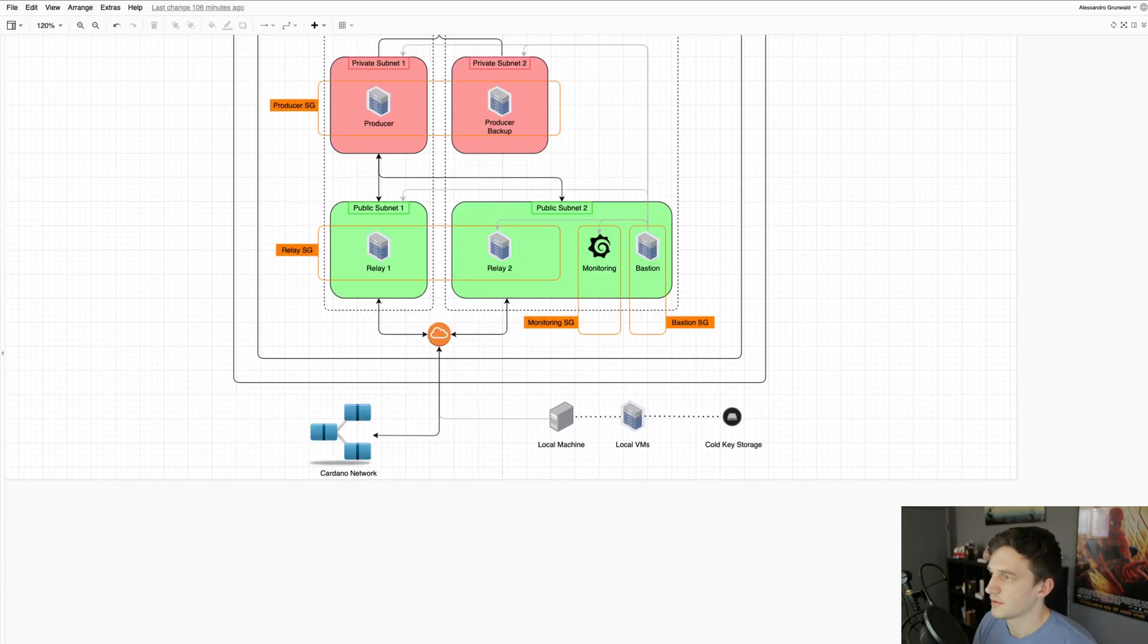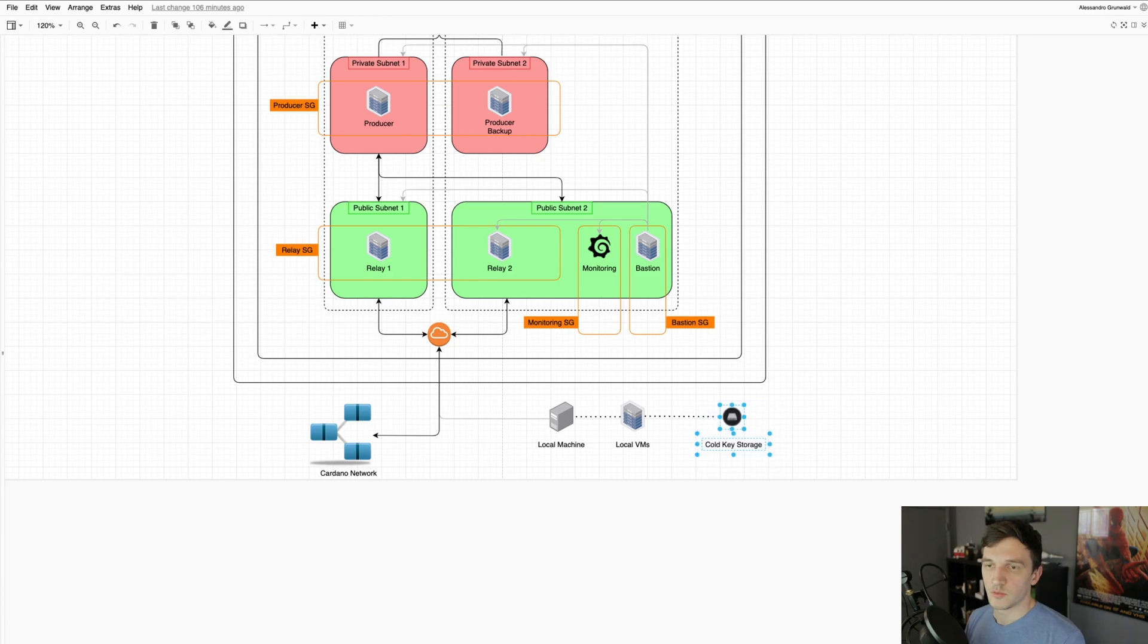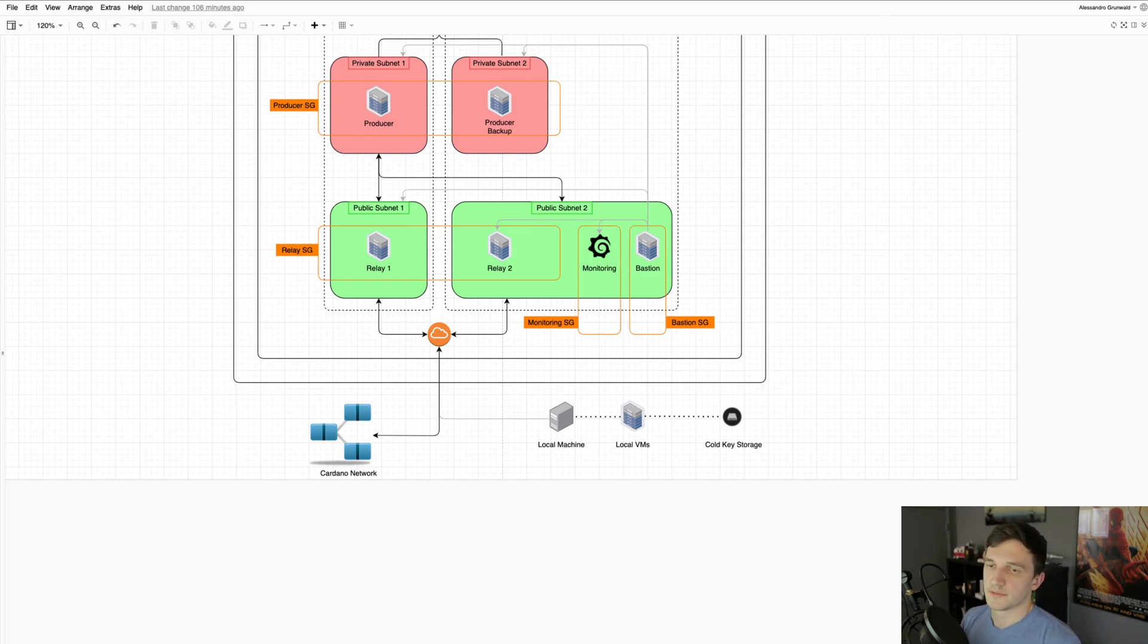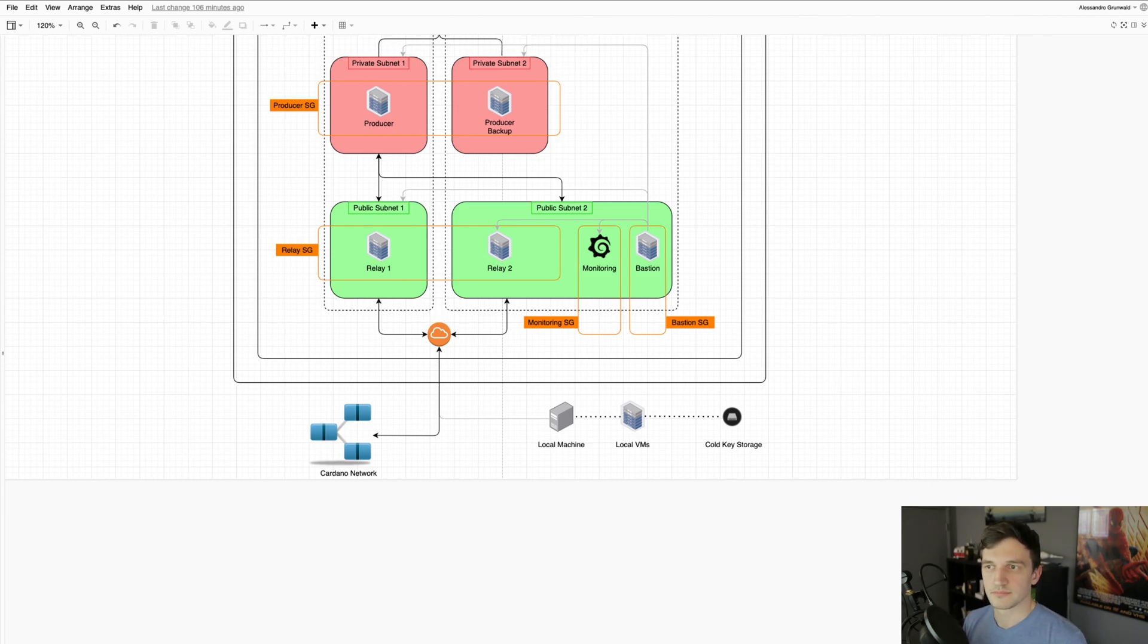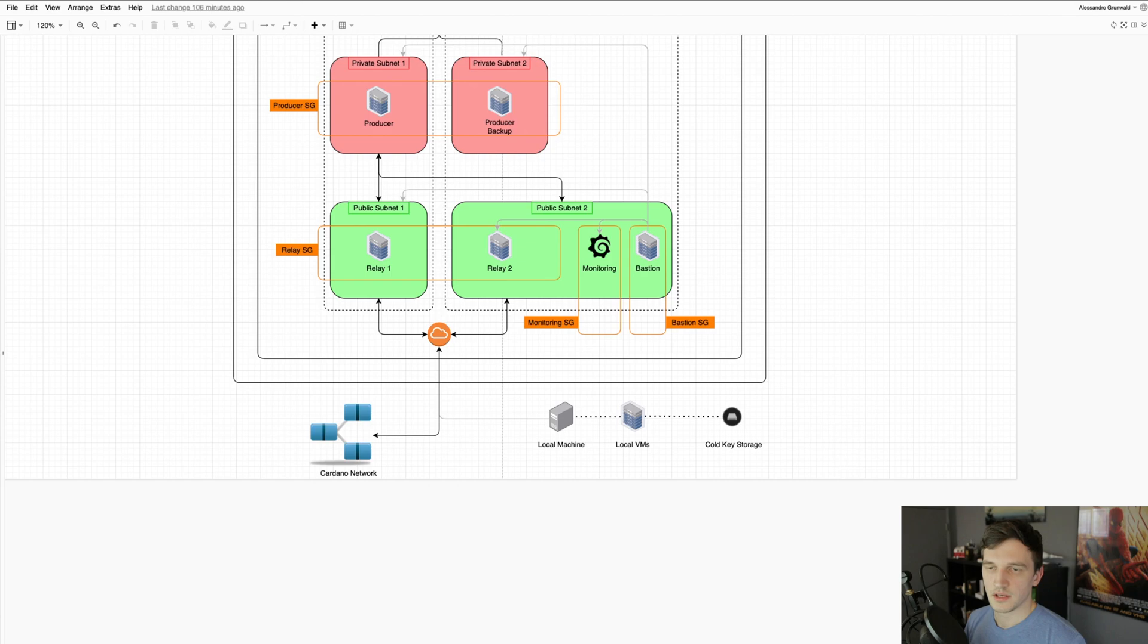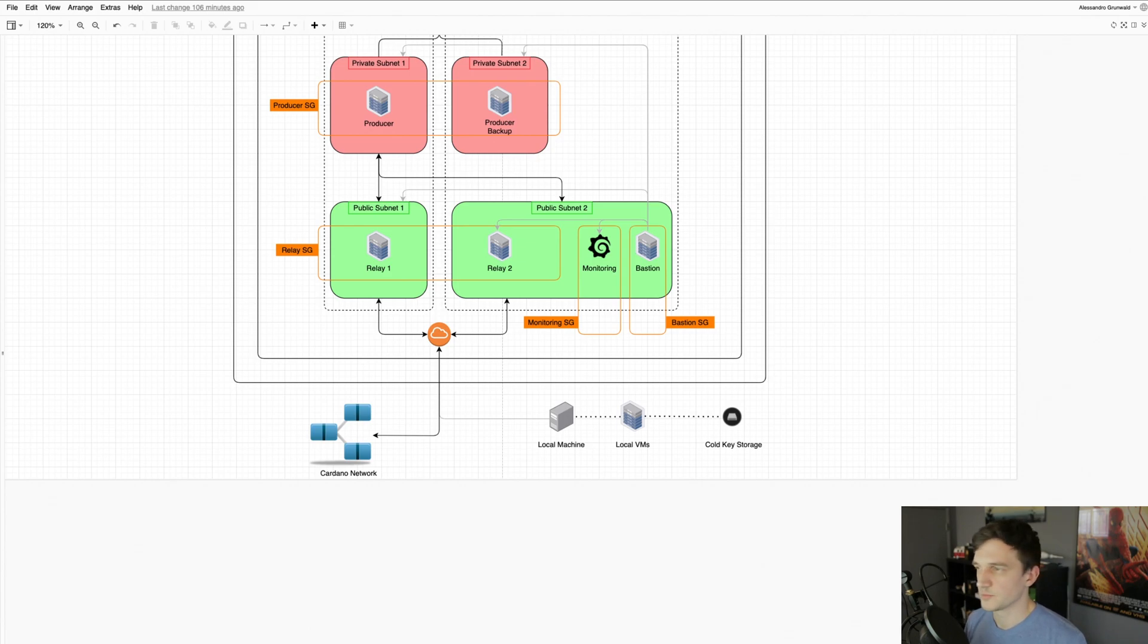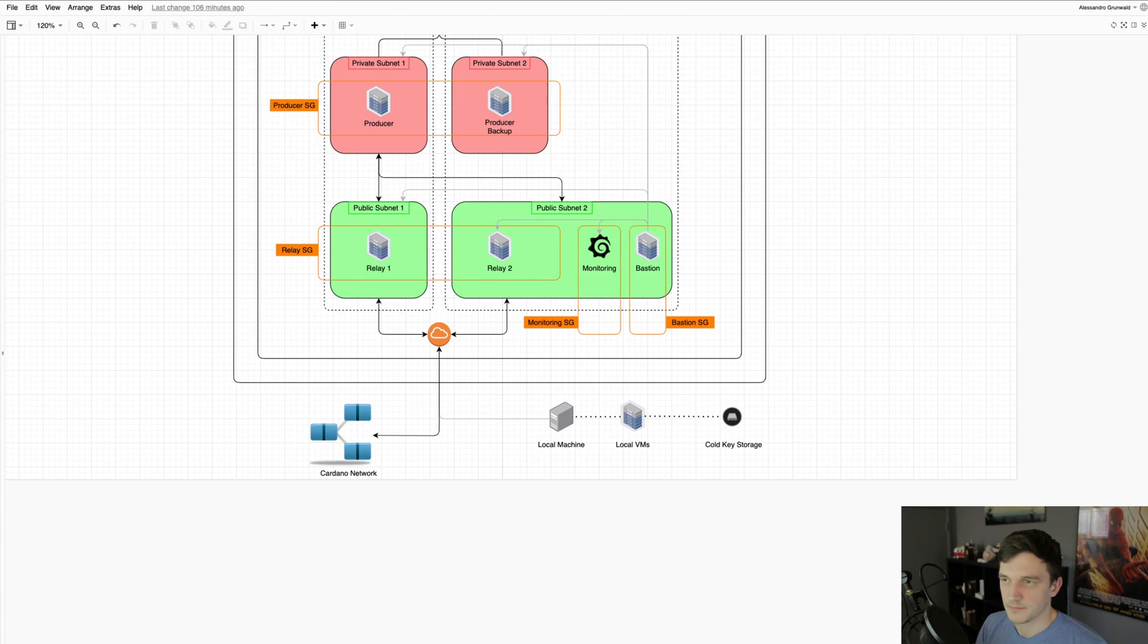And for the cold key storage, we have all of our pool keys and wallet keys stored on multiple encrypted USB devices, as well as the private keys are backed up in physical form in multiple physical locations. So that way we don't risk losing our pledge or just losing control of the stake pool itself.